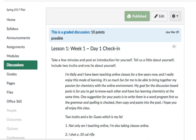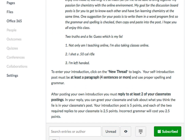Hello. I'm going to show you a little tutorial on how to post a discussion board in Canvas. So when you go to the discussion board, you need to go ahead and read the information given and follow the instructions. Here's the lesson one, week one check-in. This discussion board asks you to introduce yourself and tell two truths and a lie.